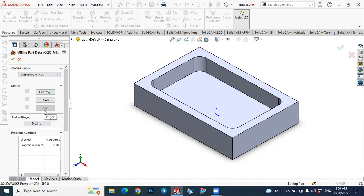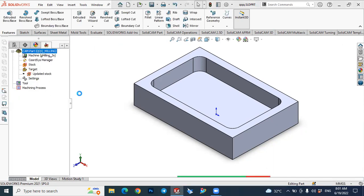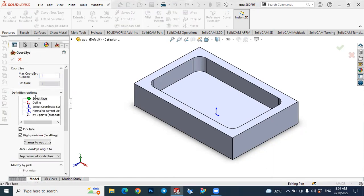That one is selected and the next step is to define our coordinate system, the stock value, and the target work piece. These three steps are important — they are the first step. So let's define the coordinate system, which is the reference zero point. Select the coordinate system and here the definition options — you have several options to define your zero point. You can select from the face, define the coordinate system, use a reference system, or define the coordinate system.